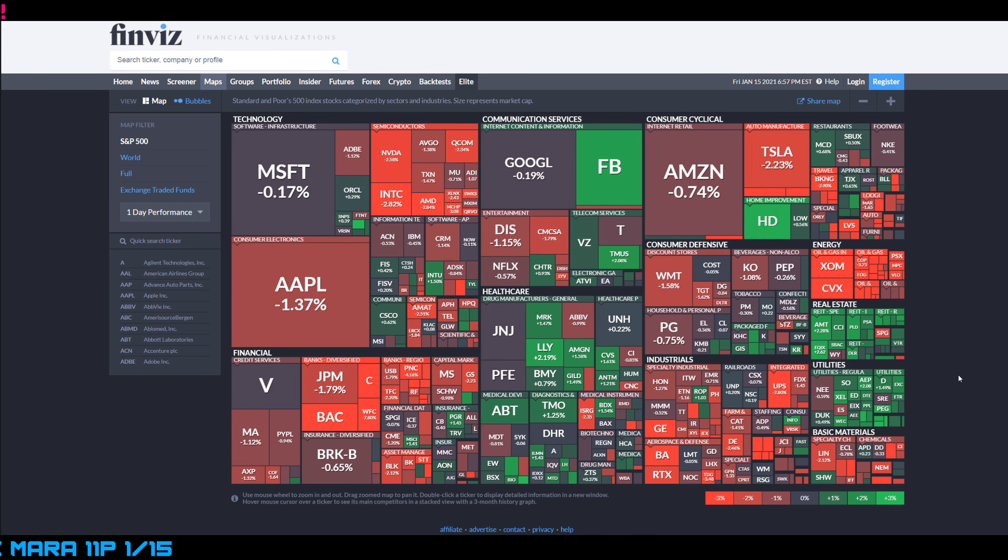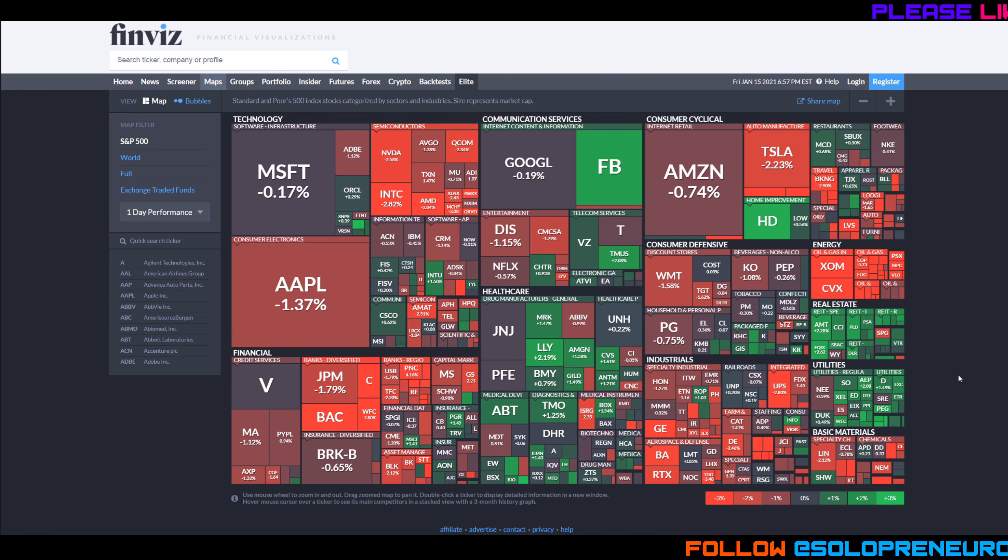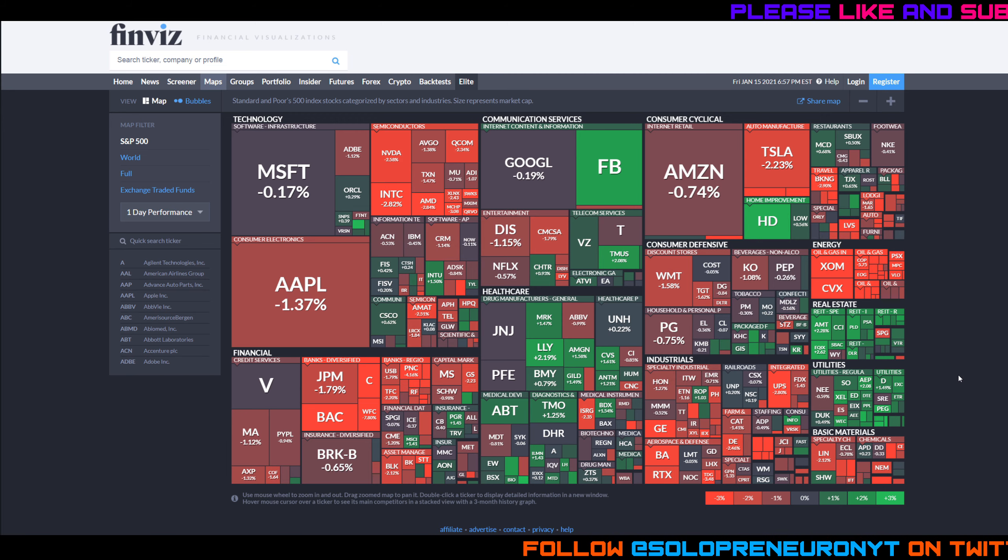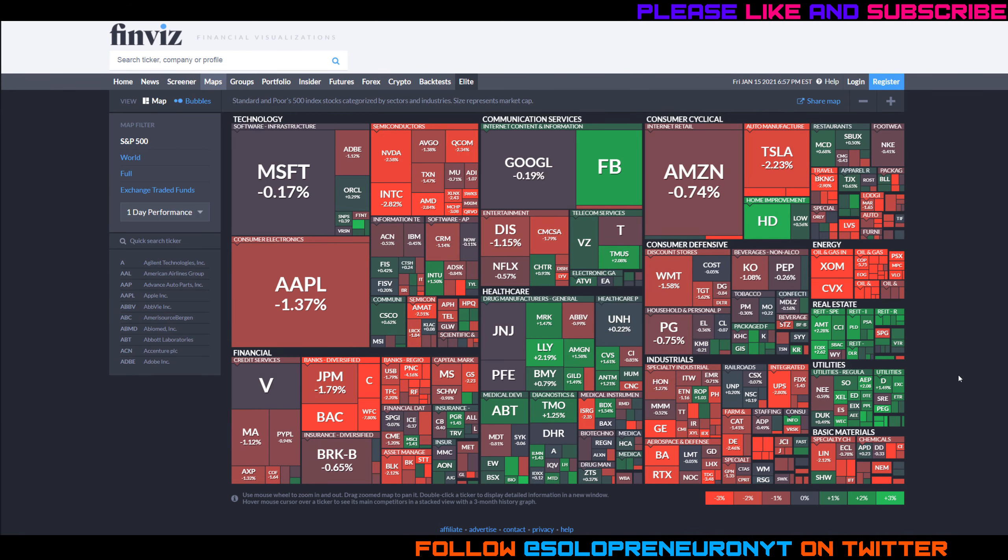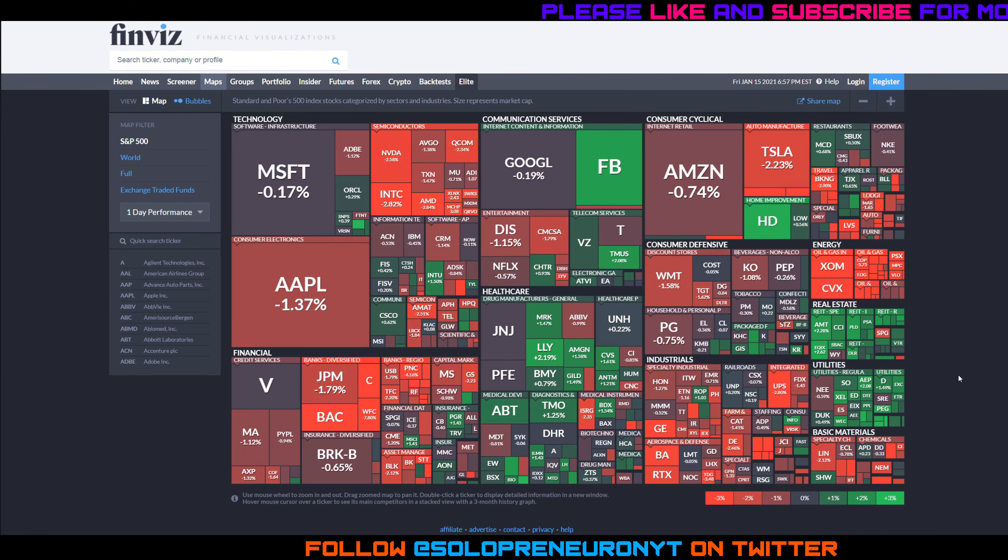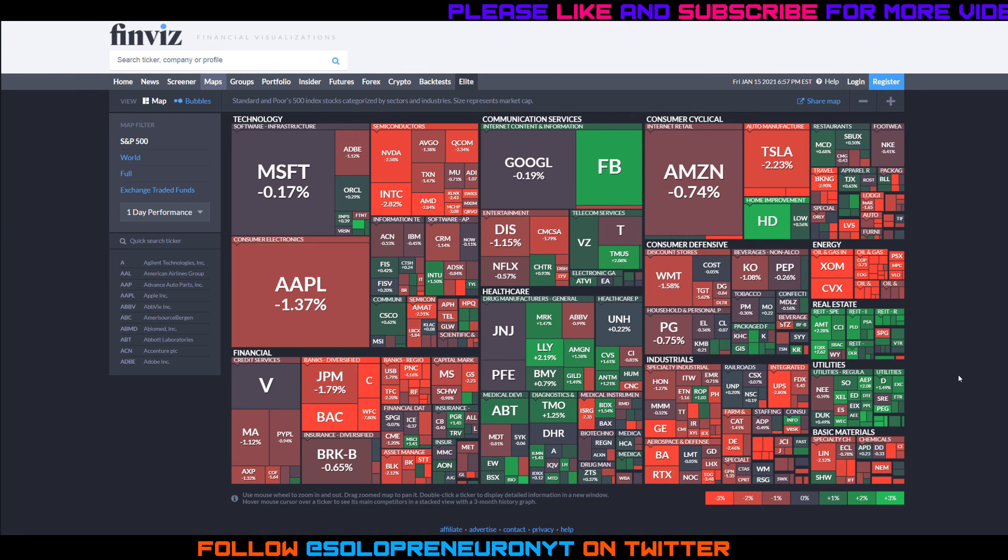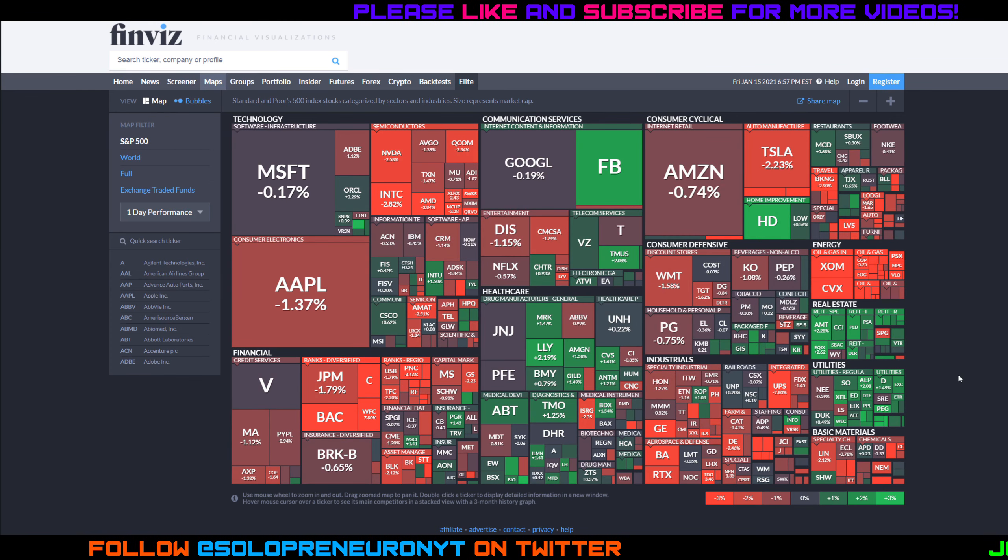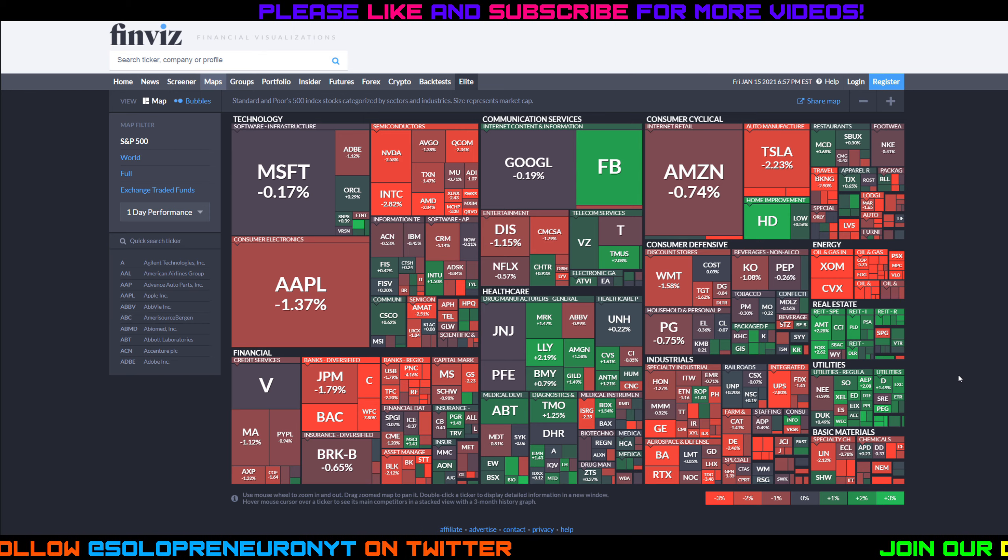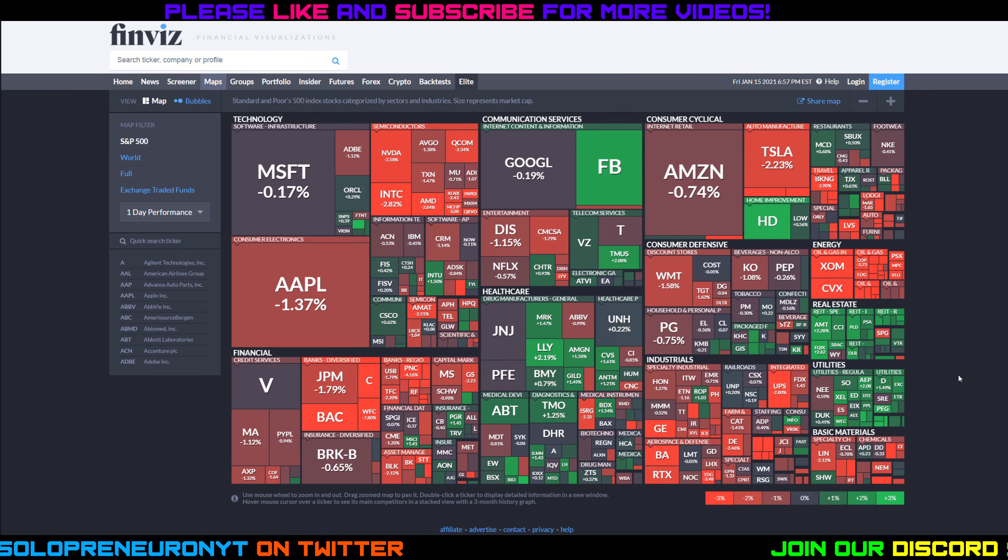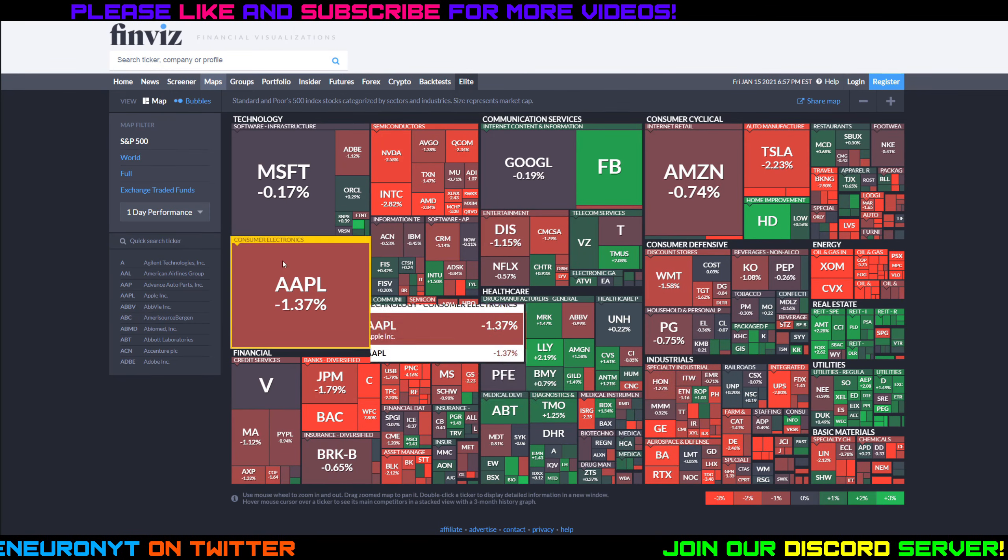I've been getting a lot of questions about where you can find this option flow data and there is no free option. A lot of the services charge over a hundred dollars a month. The service that I use, Trade UI, is the cheaper of the options but it's still roughly $100 per month. If you're interested I have a discount code in the description below. Better yet, sign up for the Discord server and you can get the free option data just by being a part of the Discord.